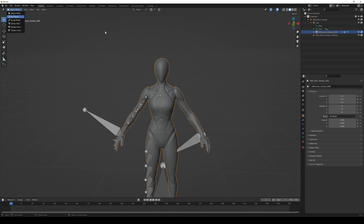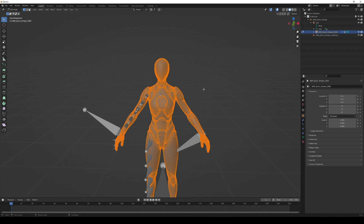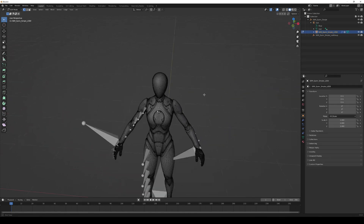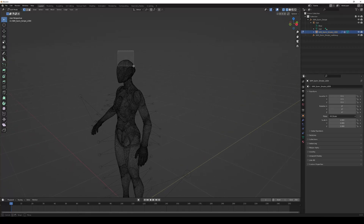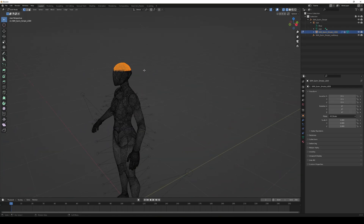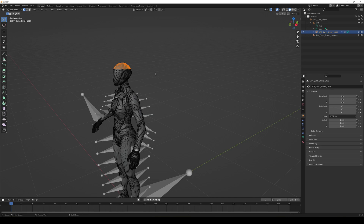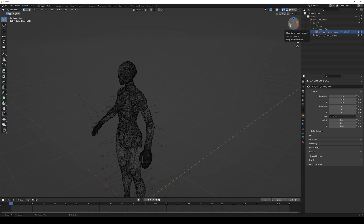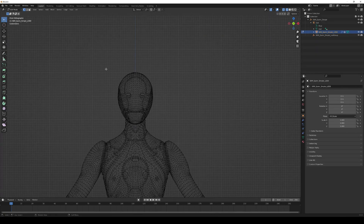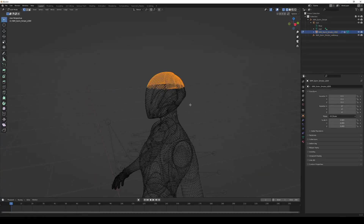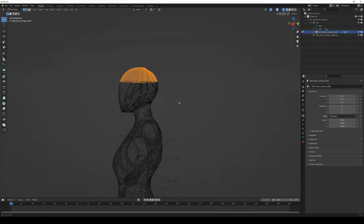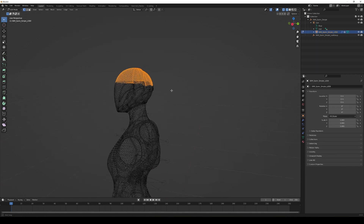Go into Edit Mode to select the polygons where we want the hair to appear. Press A to deselect everything, then switch to Wireframe view. The reason for wireframe is that it lets you select geometry behind the triangles as well. Center on the Y axis, zoom in, and select the area on top of the head where the hair should appear. You can also use Shift to add more to the selection.